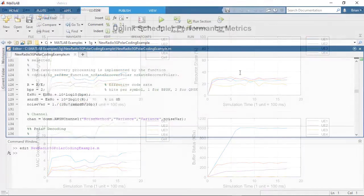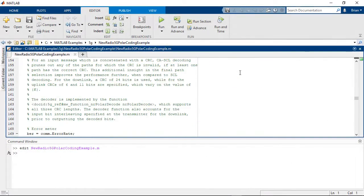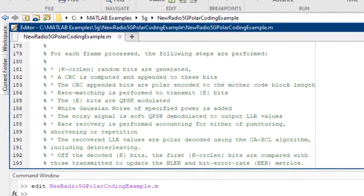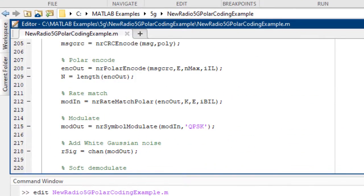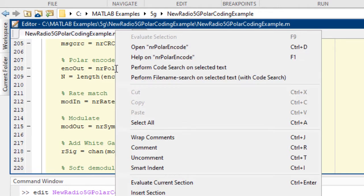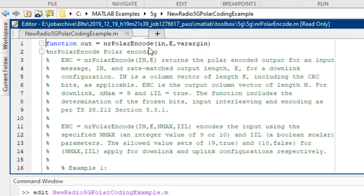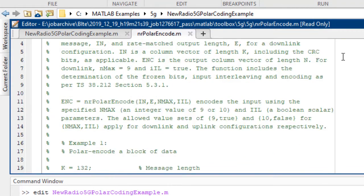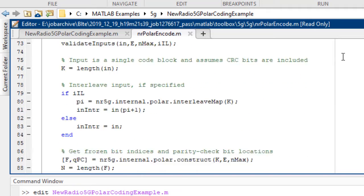You can access all 5G Toolbox features directly as open MATLAB source code and use these customizable algorithms as a golden reference for design verification.